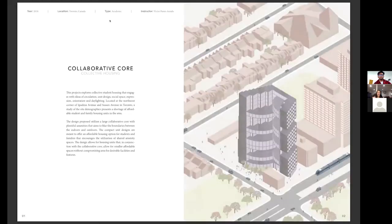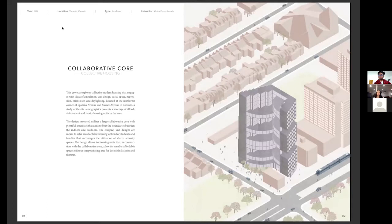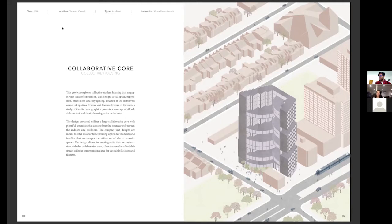So I started off with this more traditional building student housing project, which you will do at some point in Daniels if you go into the design stream. One thing to keep in mind, which is super important, is you want to make sure to keep a consistent format throughout your portfolio. For me personally, for every project, I introduced it with a full bleed drawing on the right hand side and then text on the left hand side. Just make sure you're consistent. You want to make sure all your projects are reading in the same format.